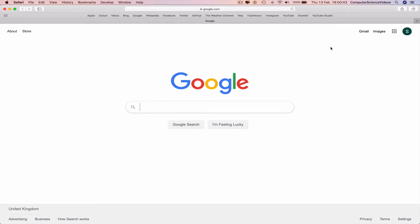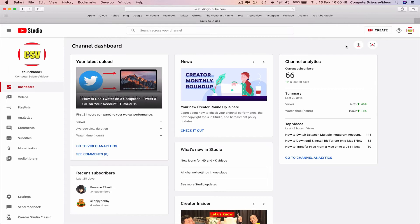We have a shortcut on the toolbar that sends us directly to YouTube Studio and so now we are on the channel dashboard.